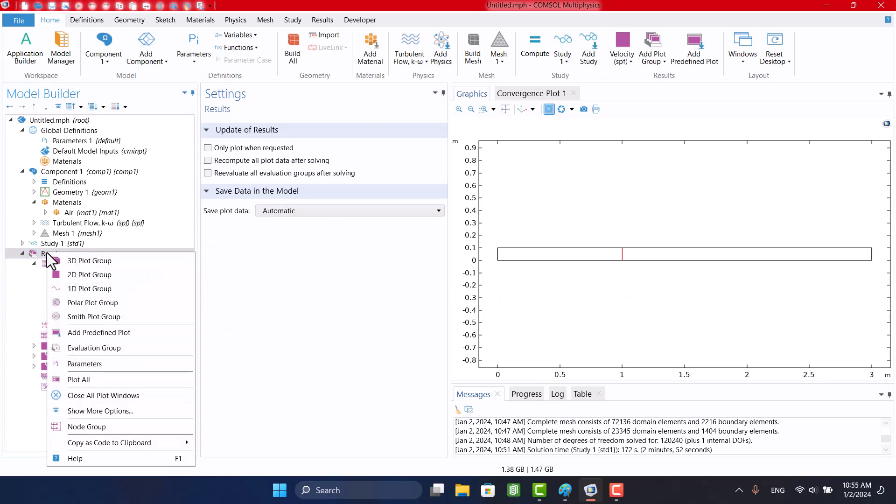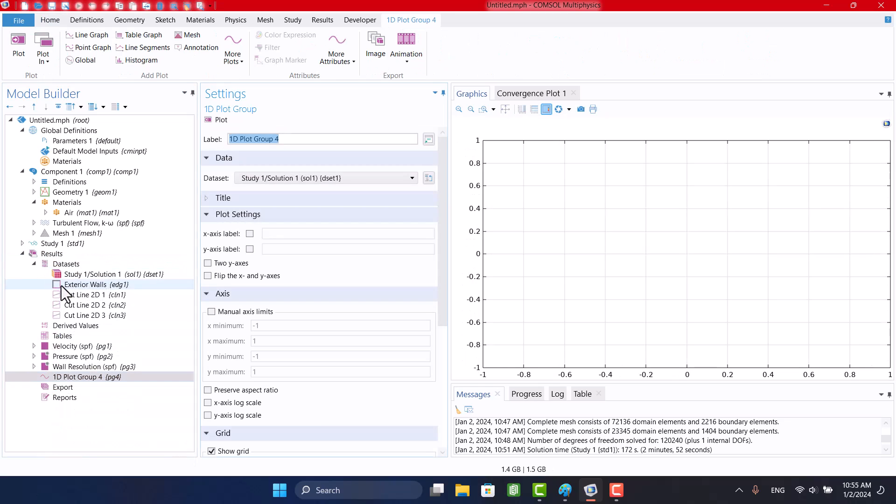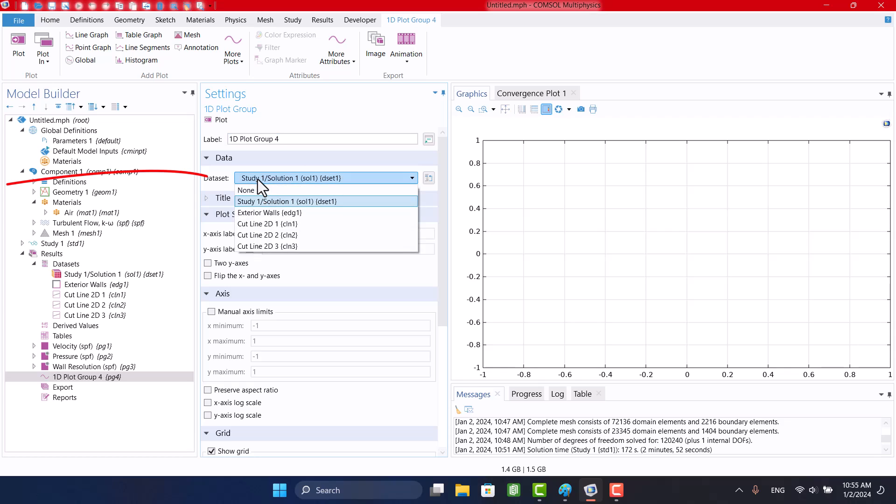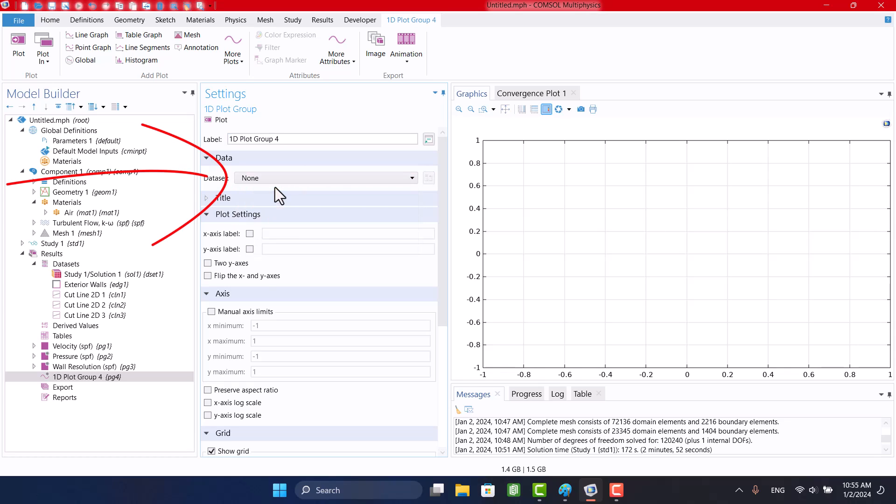Now we want to see results. I will select the 1D plot group and then click on Line Graph. I want to see 3 cut lines, so I have to change the dataset to None.